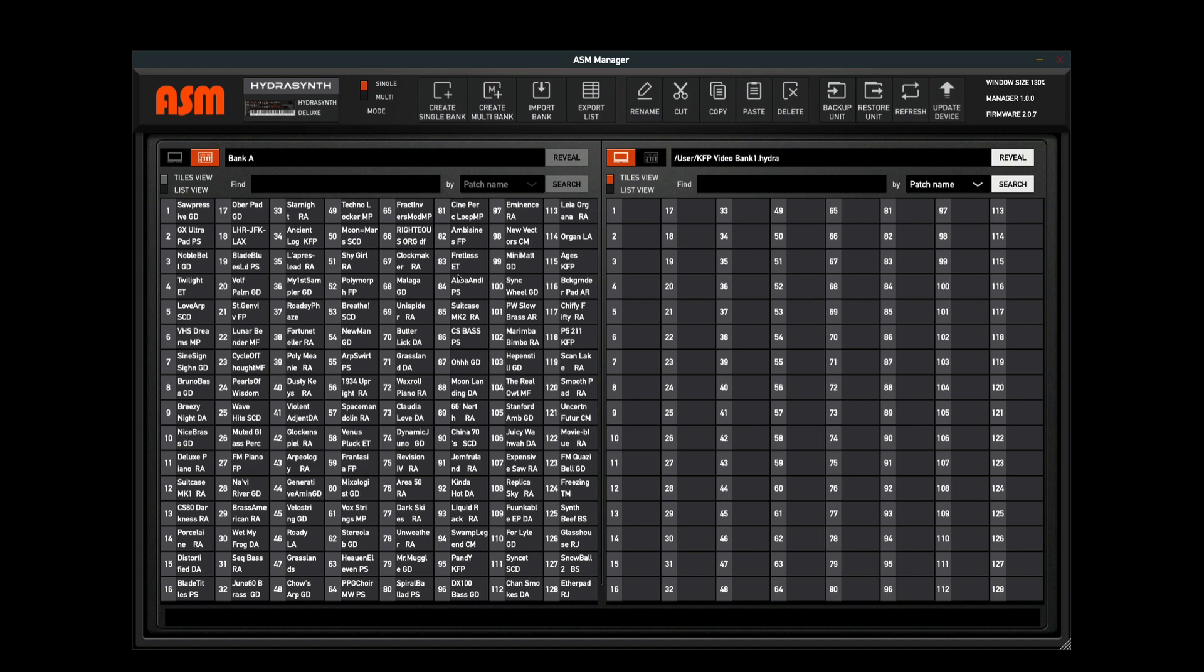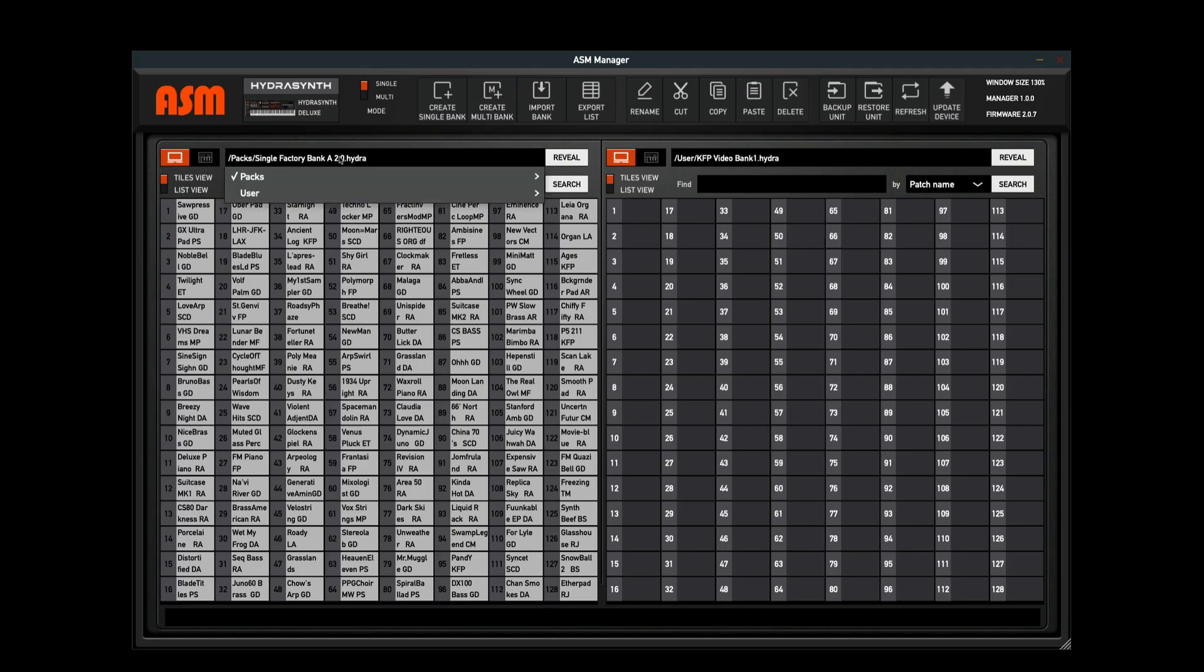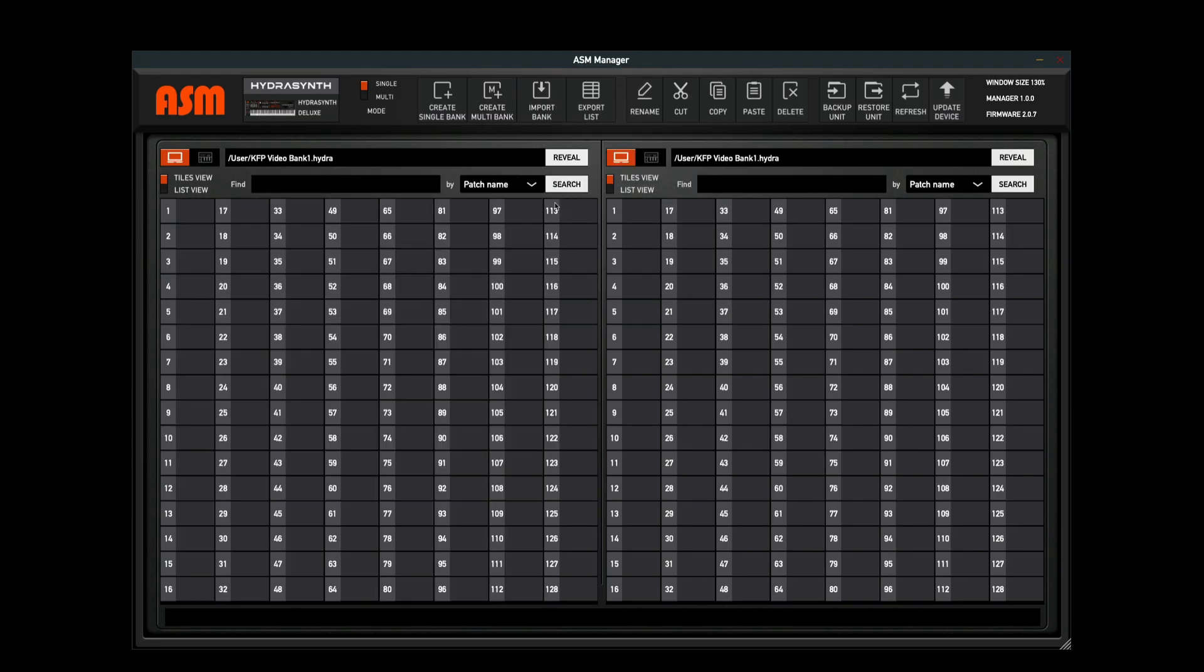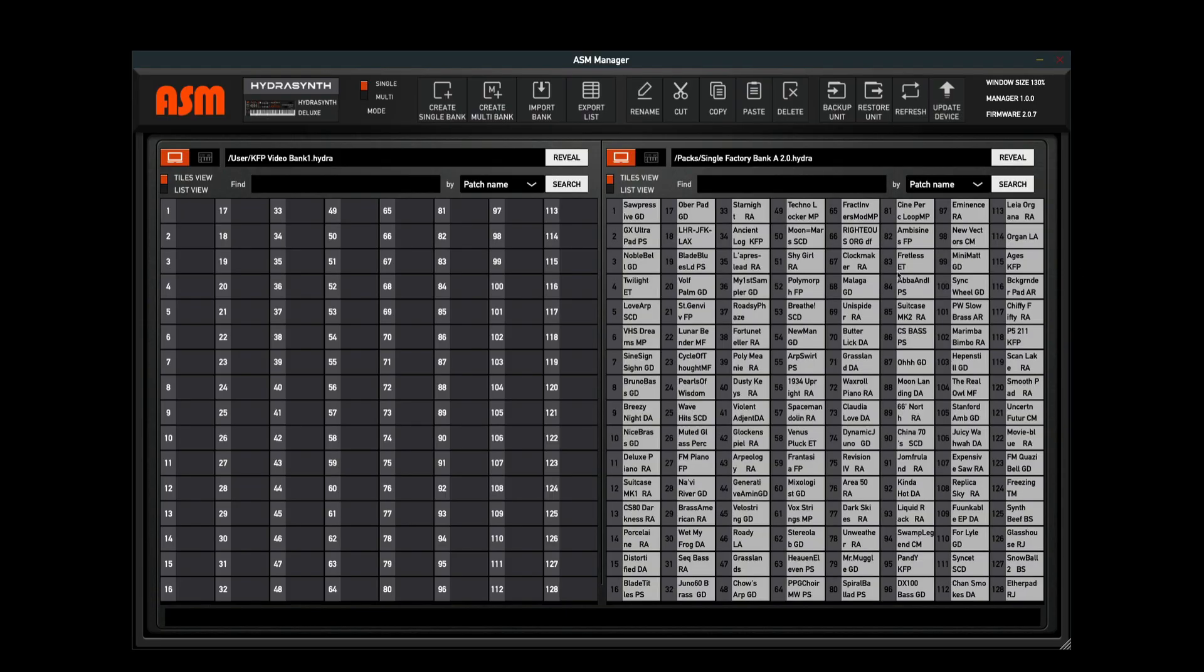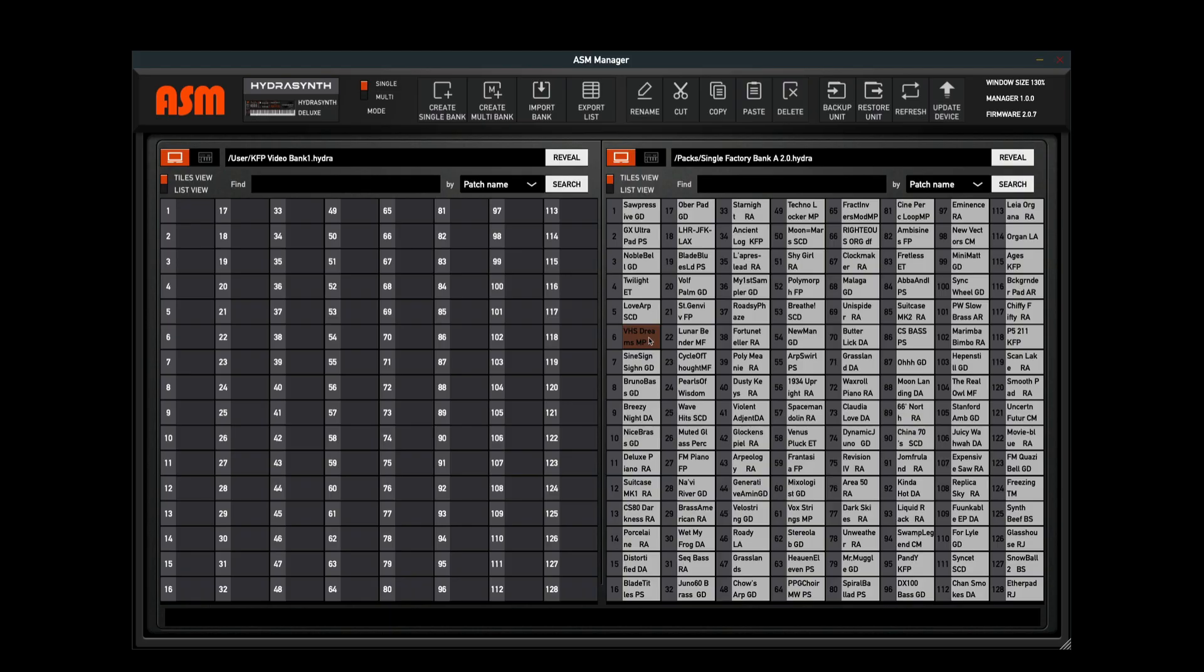Now we're ready to begin organizing our bank. The first thing I want to do here is just for my own happiness, I'm going to put the bank on my left side here. On the right, I'm going to select packs and go to some of the factory content. There's some great patches in the factory library, and I want to arrange my own special bank. I'll grab VHS Dreams. You'll notice that it highlights orange - that means it's selected and ready to be moved. I can then just drag it over and drop it onto where I like.